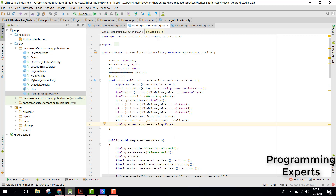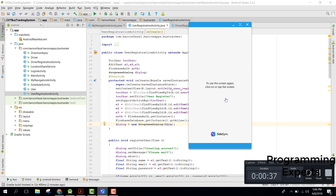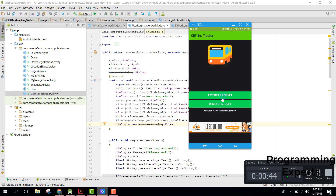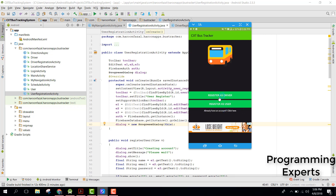Welcome to my another video on Android app development. In this video I am going to show you a demo of my new Android project application which I have created — Student Bus Tracker. With this app, parents will be able to track the location of their children. There are two options: register as driver and register as user.